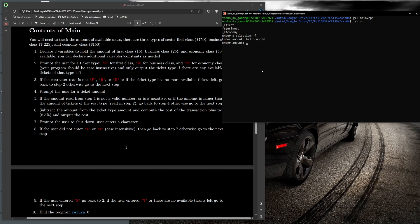We're stuck in the step four/five inner loop. Entering negative nine also re-prompts — not a valid amount. For first class we have 15 tickets initially, so entering 16 also re-prompts because there aren't enough seats. I'll enter 10 — that's a valid ticket amount. I bought 10 first class tickets and it shows the total cost with tax.